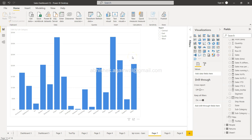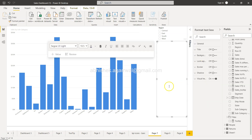Now there are two different ways to add the smart visual. One is very straightforward: you come here to the Smart Narrative visual, click on it, and here you get your commentary ready — you don't have to do anything. For example, it reads something like: phones had 330,000 dollars in sales, and the highest sales was ten percent higher than fasteners, which had the lowest sales. So it's doing a comparison between the highest and lowest subcategory, showing that phones accounted for 14.37 percent of sales.